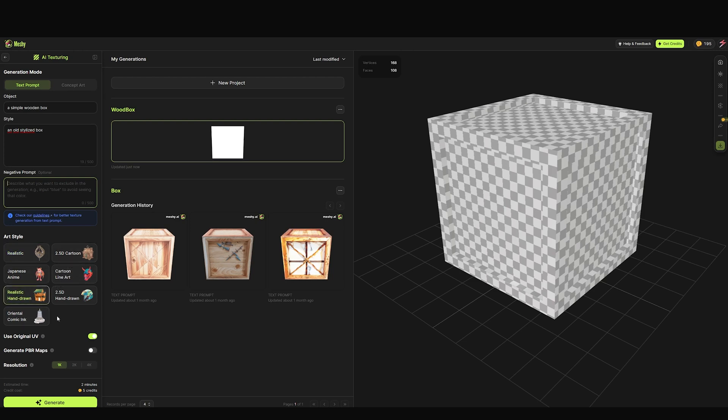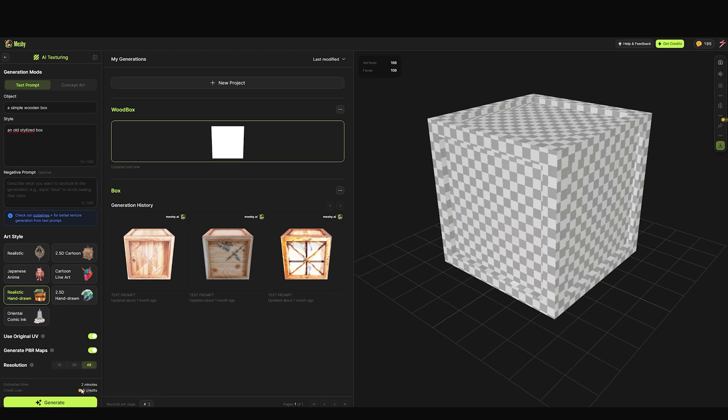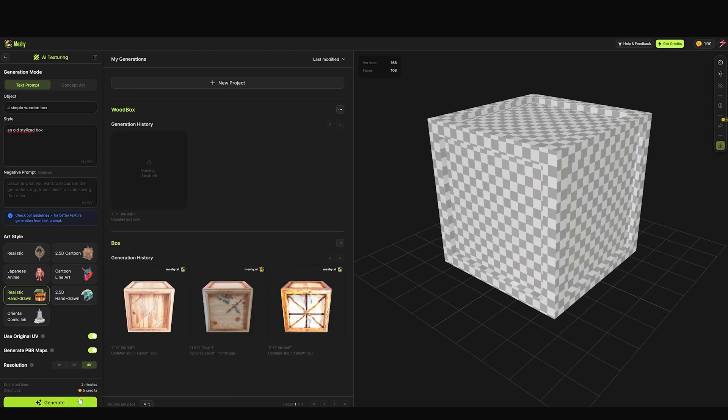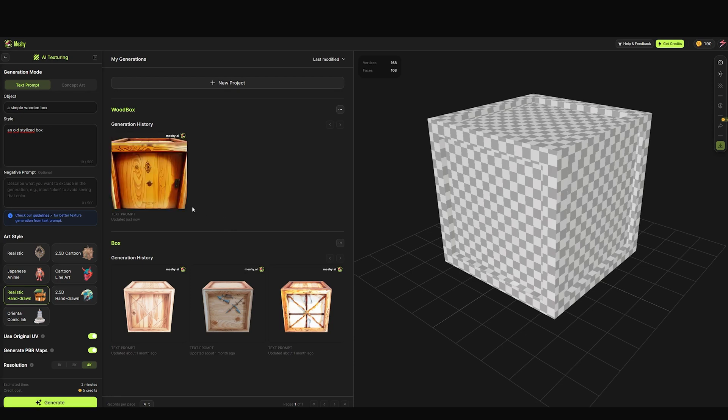Use original UVs and generate PBR maps. You can turn this on and it will try to generate some PBR maps for your model. It generates and will start processing. Once it's finished, you click the image preview and it will load.